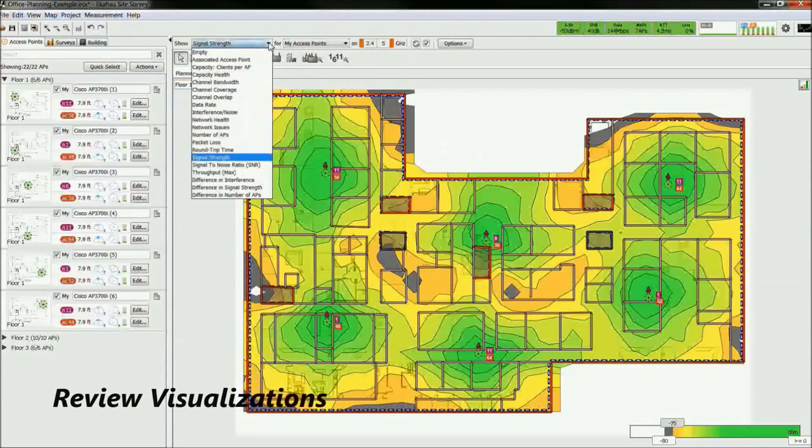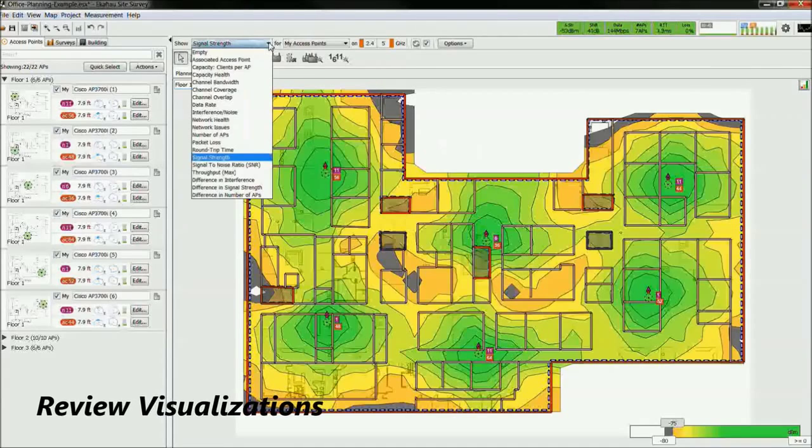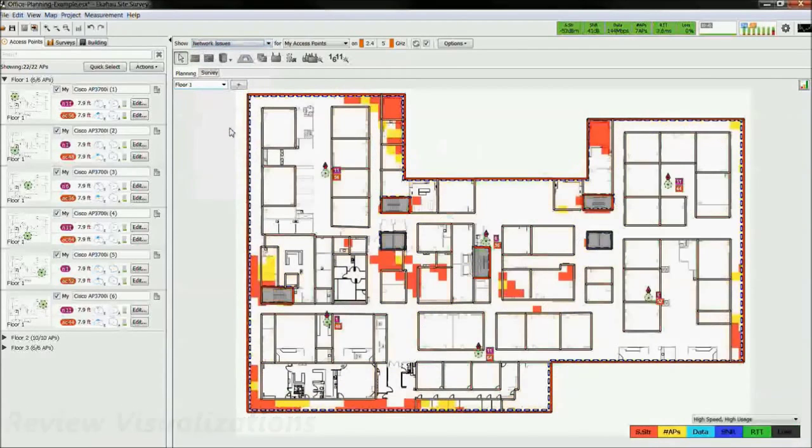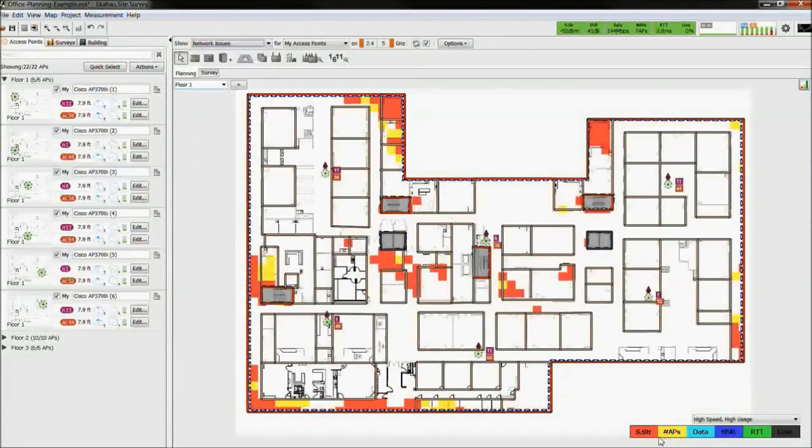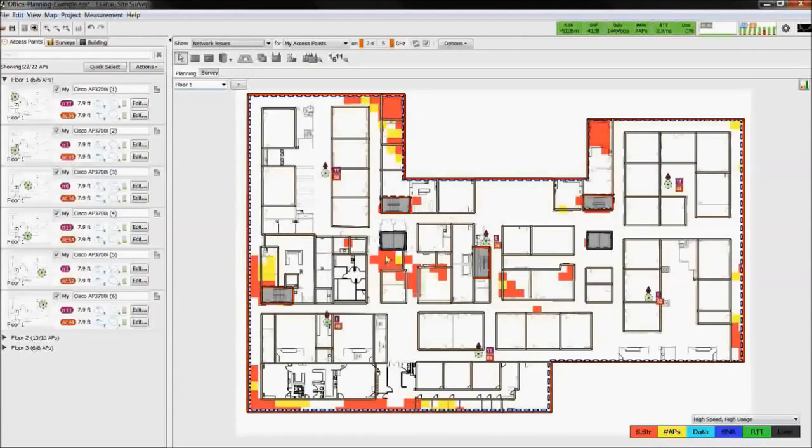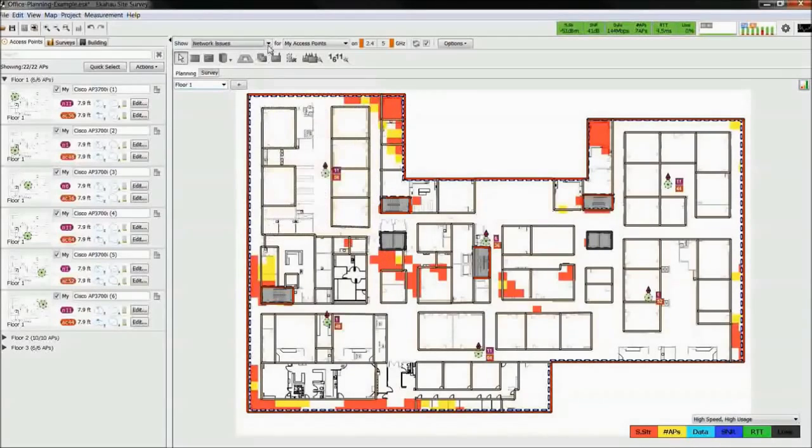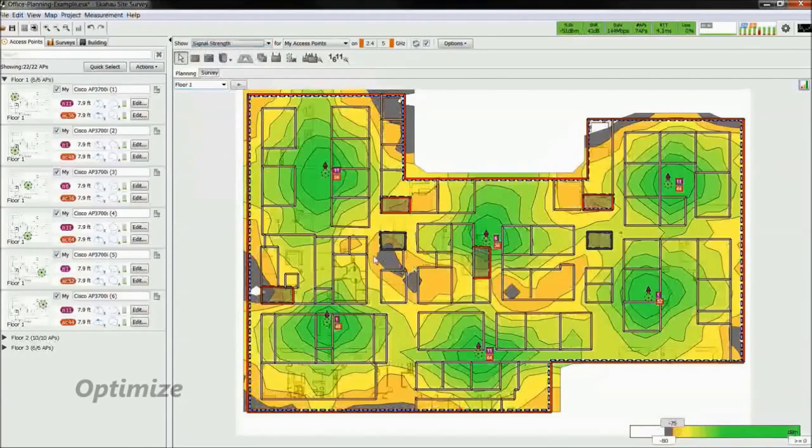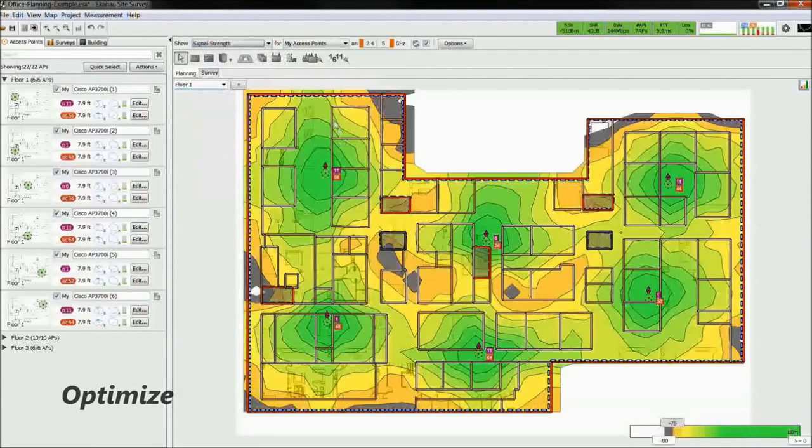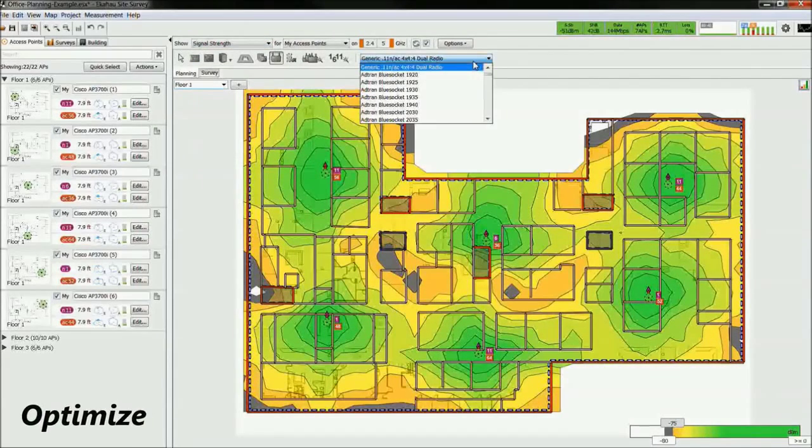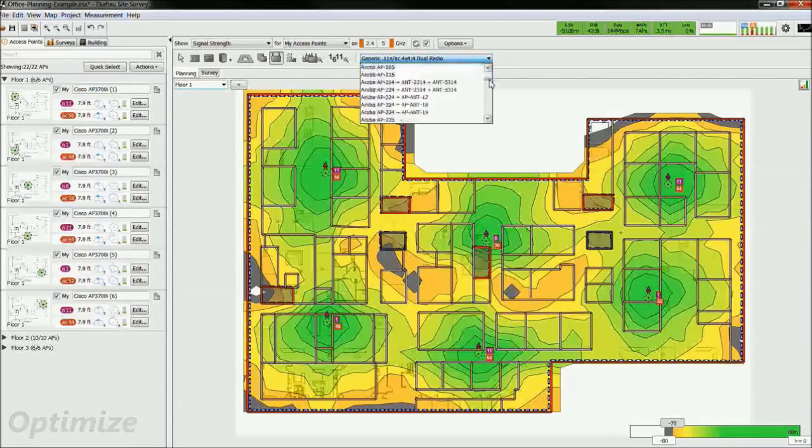Now we take a look at the visualizations. Network issues is a good place to start as it identifies any requirement that fails. In this example, we see there are several areas that fail for signal strength. So let's look at the signal strength heat map. In this area, we can see that it fails for signal strength. With this knowledge, let's try to add an access point.